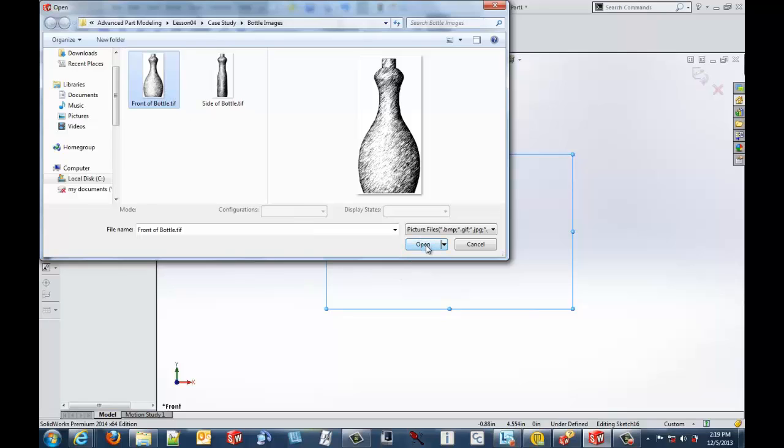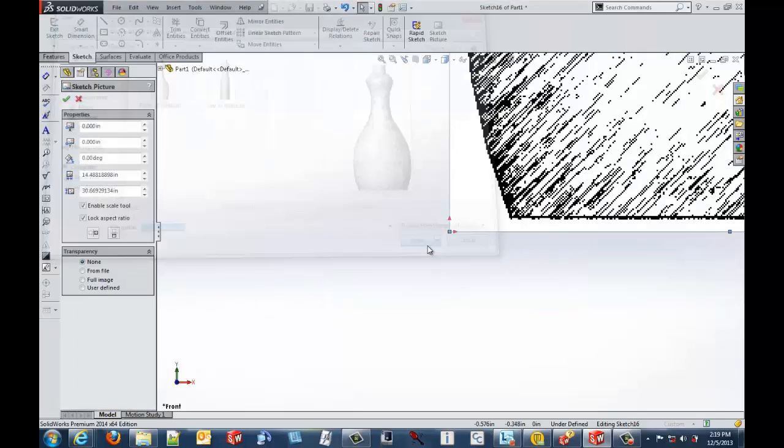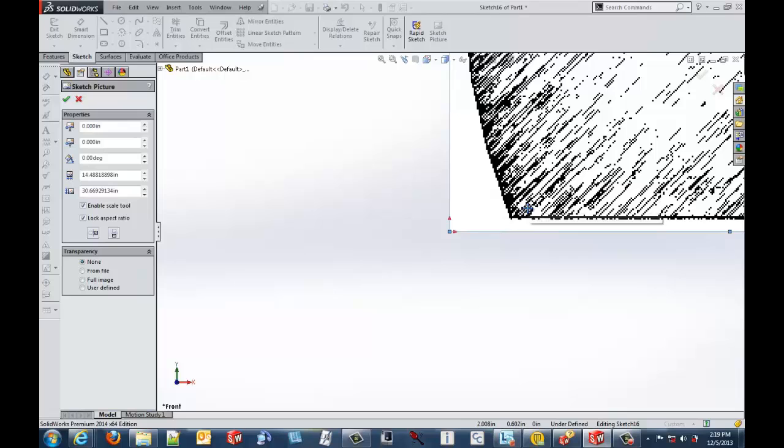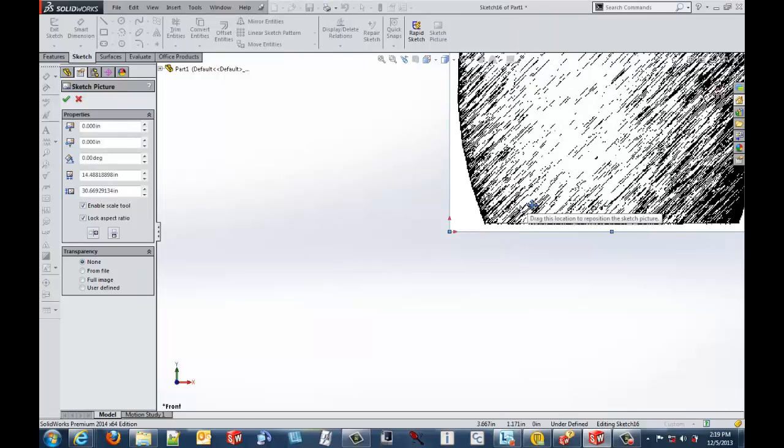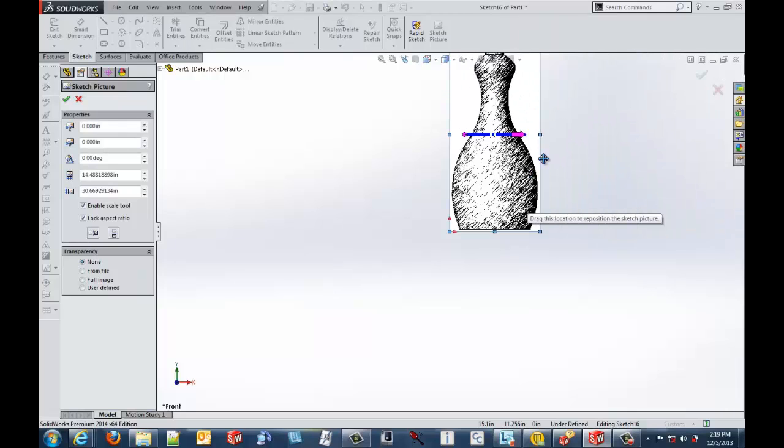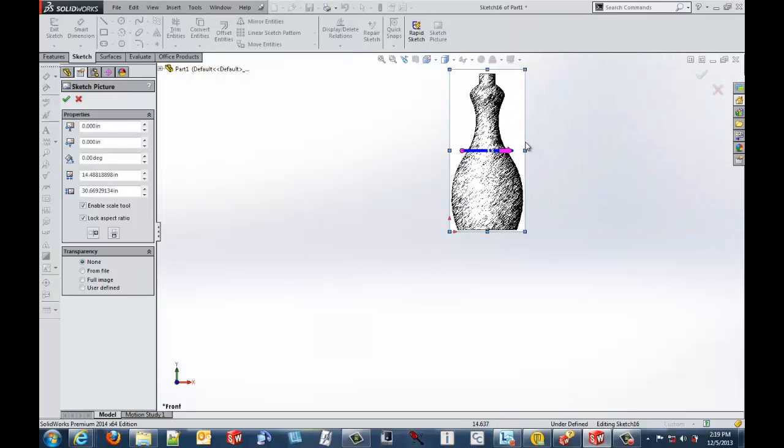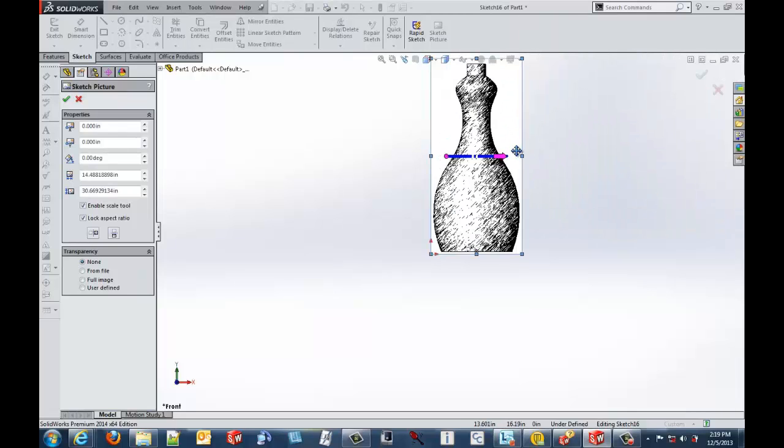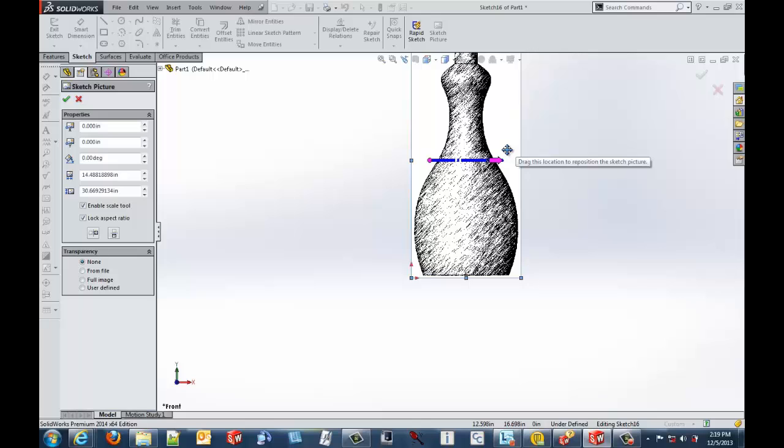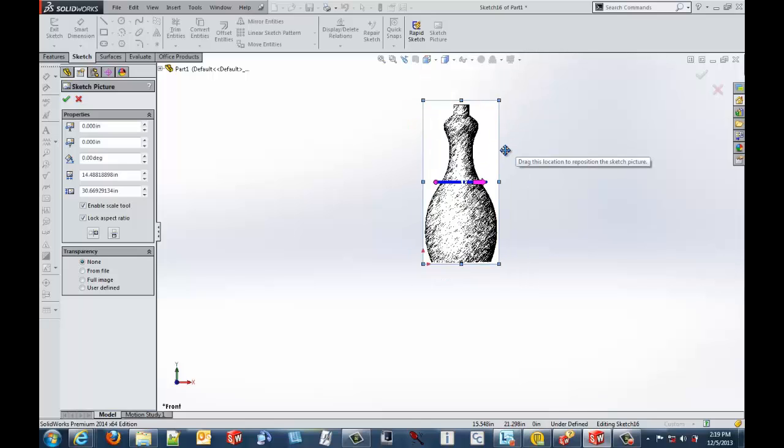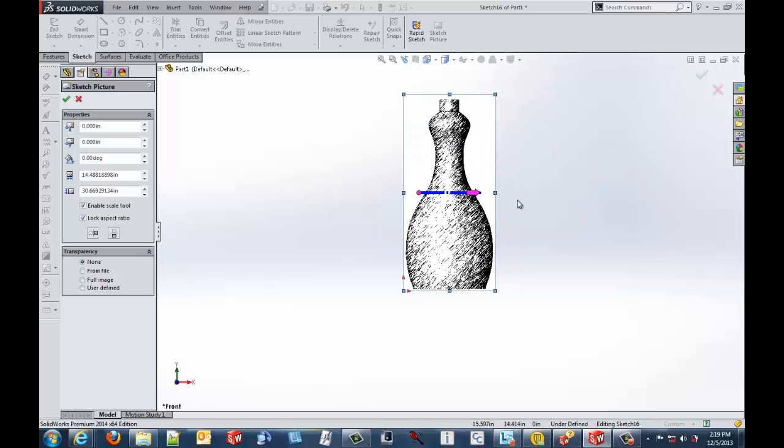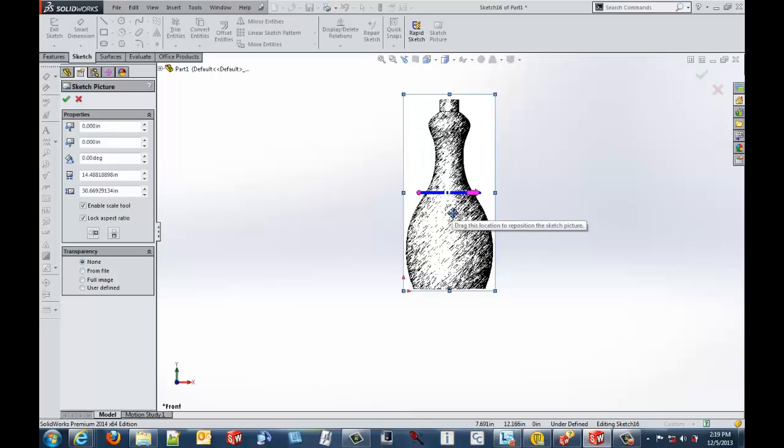So I'm going to go ahead and open up this bottle. I'm going to design this bottle using a sweep command. One of the issues you face with sketch pictures is that digital media usually does not scale as you might anticipate. So after you insert the sketch picture, you may need to go in and scale the picture that you've inserted.